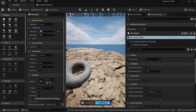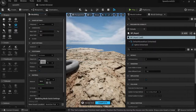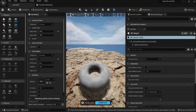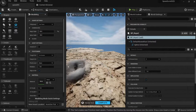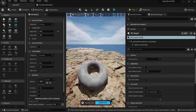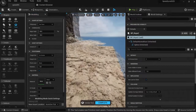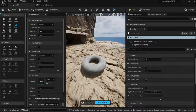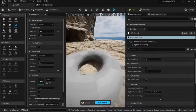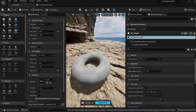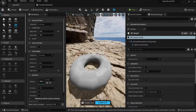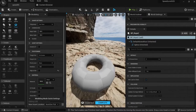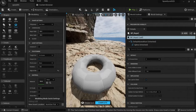Maybe something like this. I'm gonna put the snap to grid on — snap to grid — and sorry, not aligned to normal. Okay, and yeah we can just put this one here.